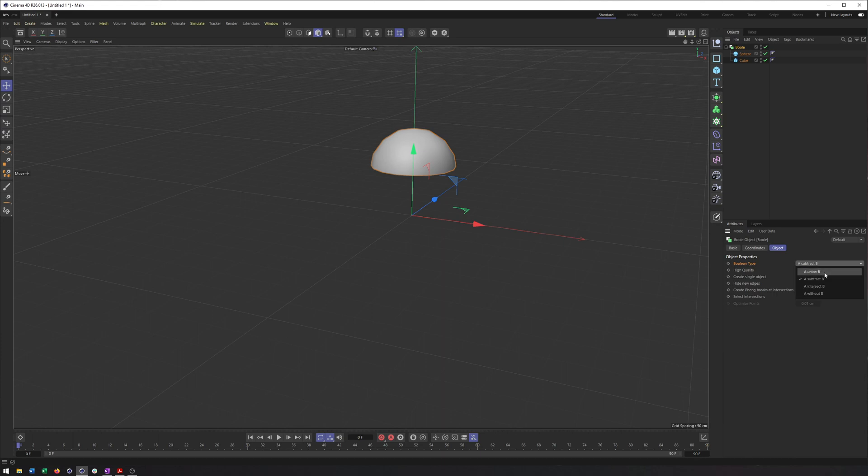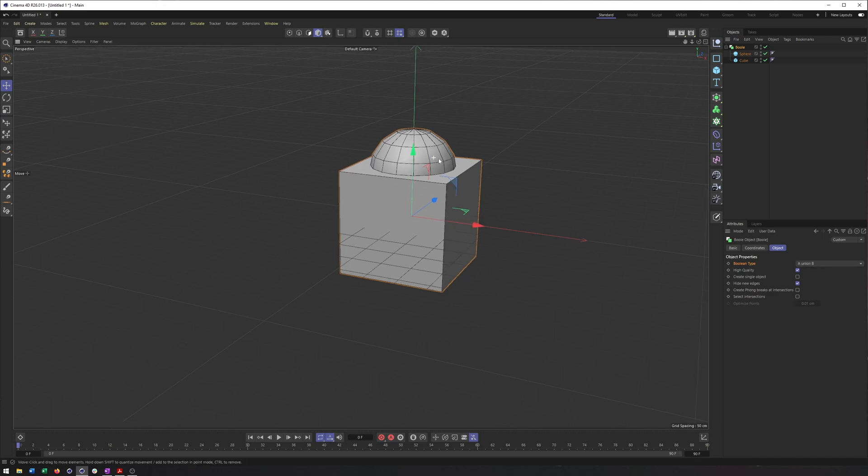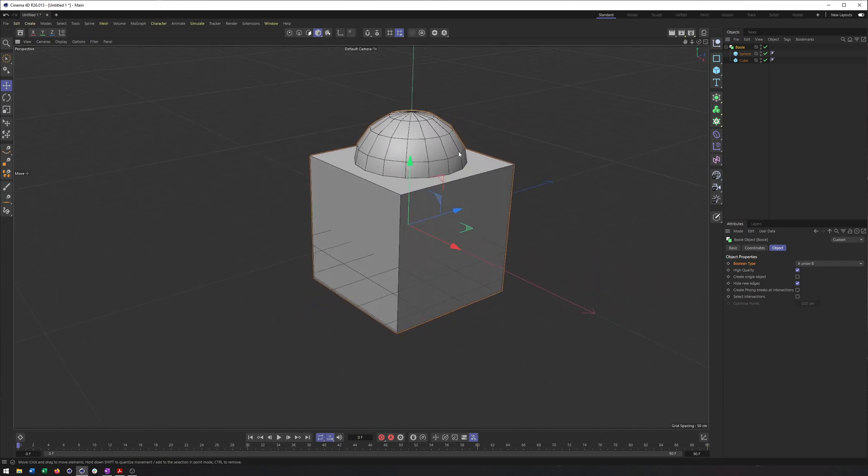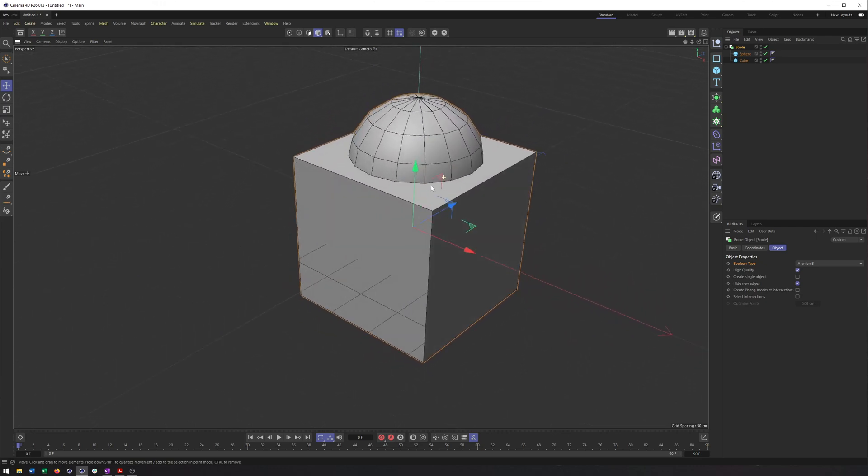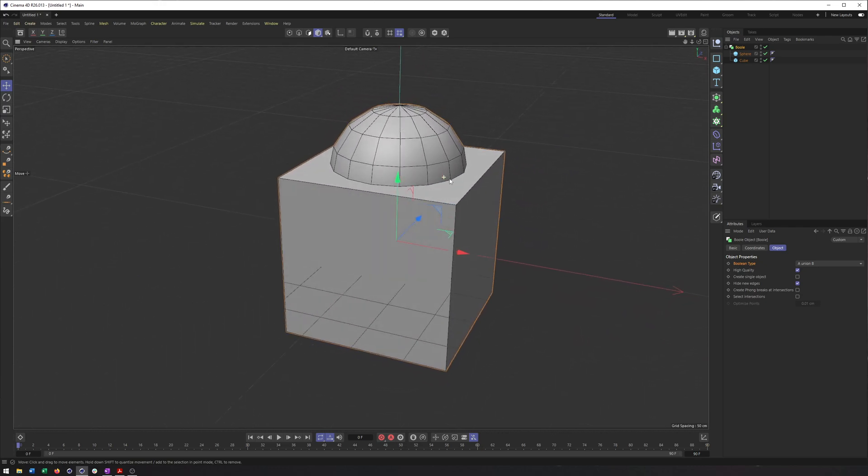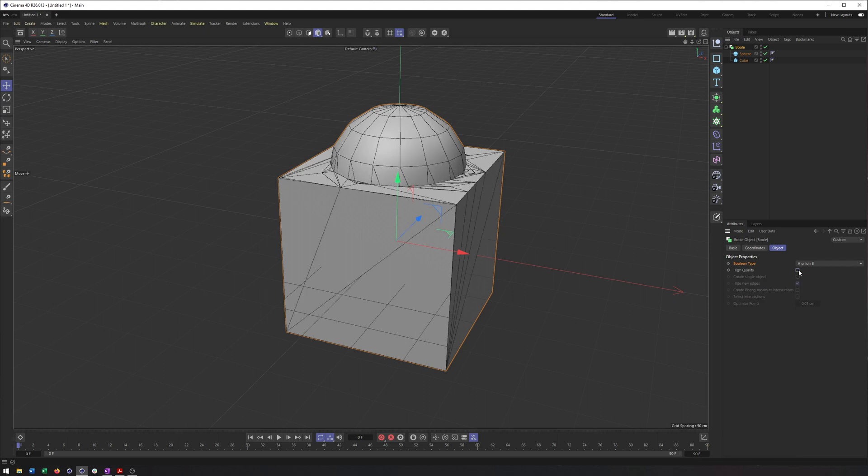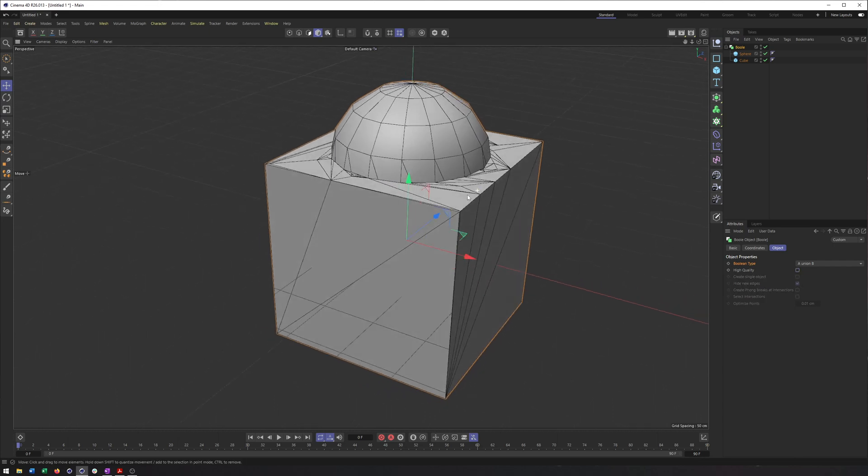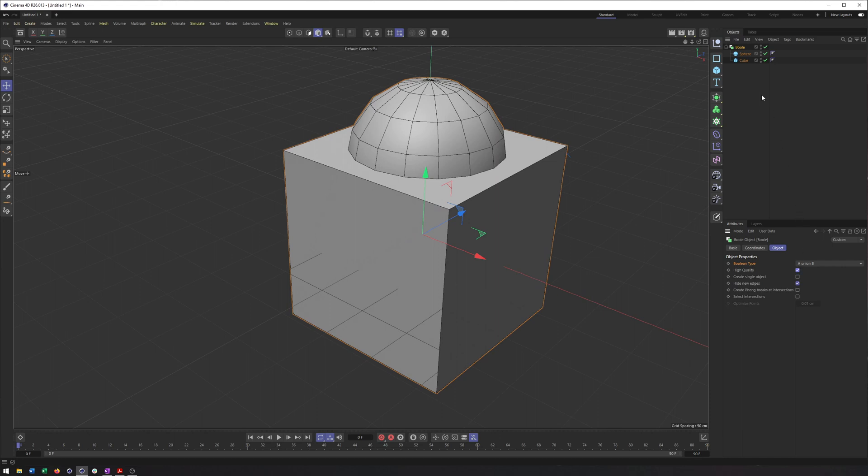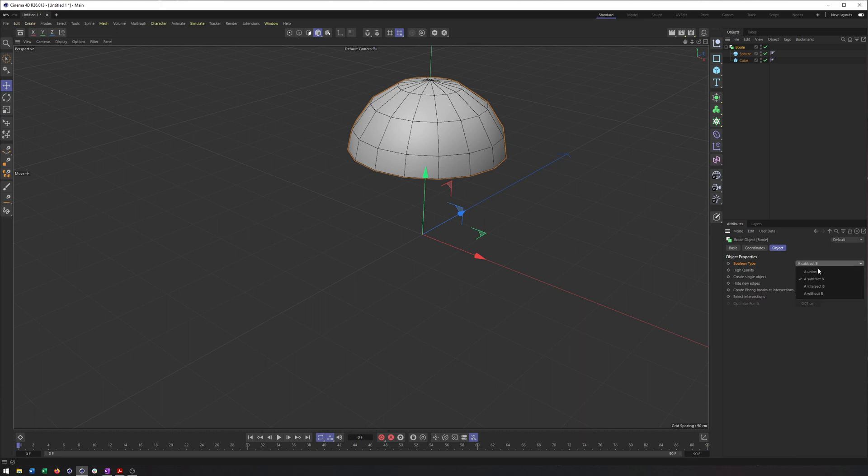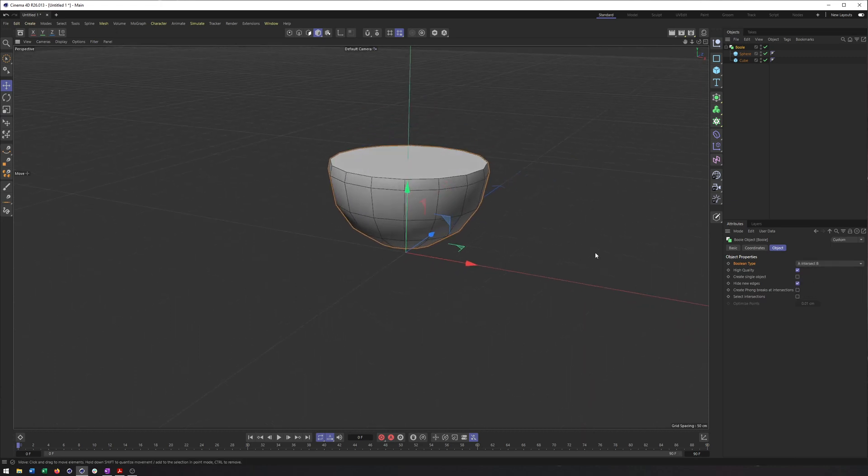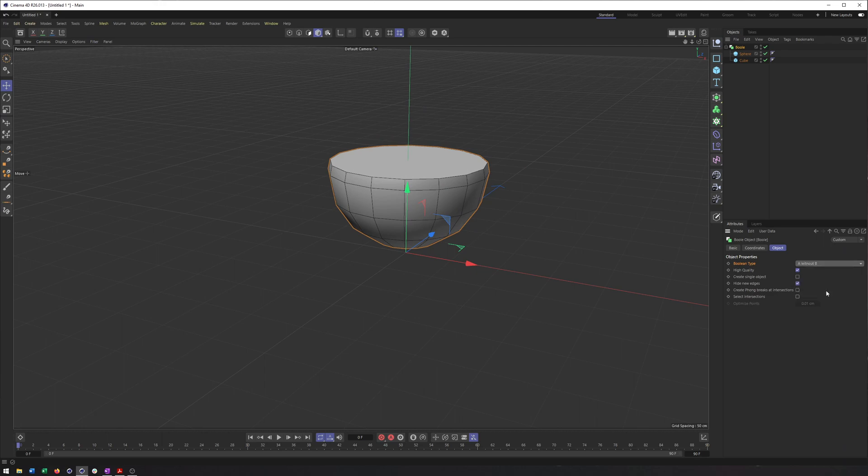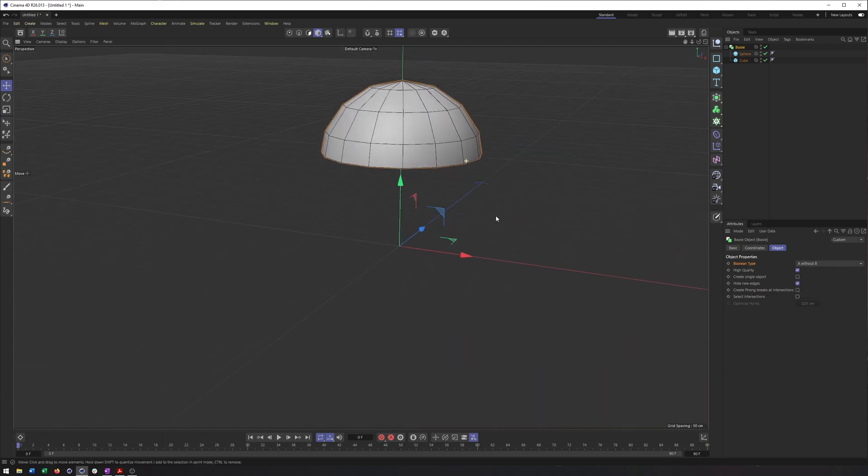And if you select the bool in the object properties here, you will see that we have different boolean types. Right now we're subtracting A from B, so we're subtracting the sphere from the cube. If we switch this to, say, a union B, you'll now see we have this combined. Now a big part of what makes the bool something to avoid is what it does with our edges and how many ngons, triangles we get from it. So that'll be something to keep an eye on and a good reason to turn on lines when we're working with this.